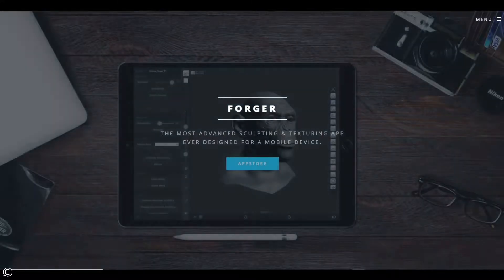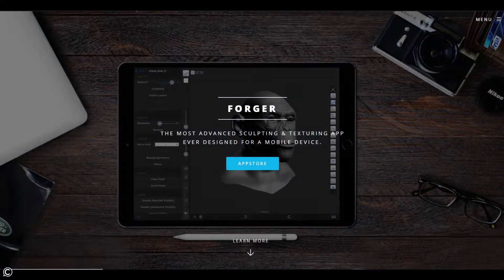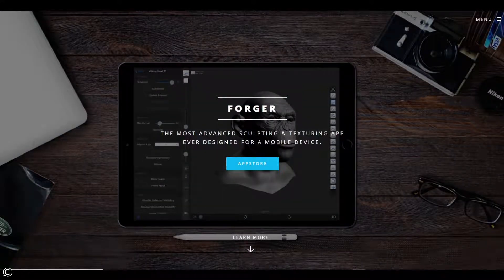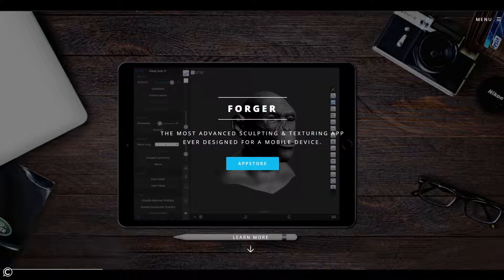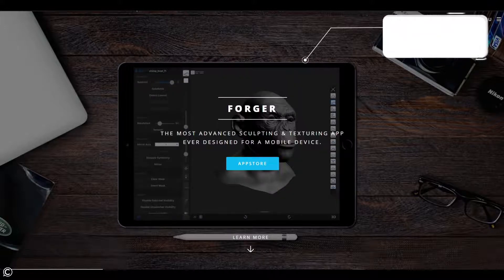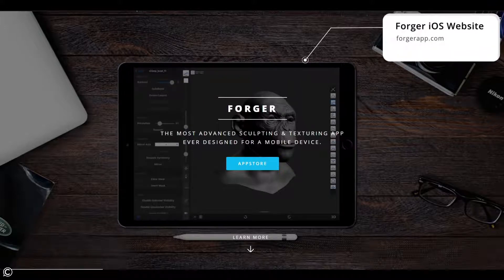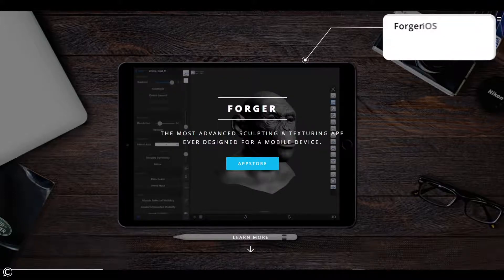Hello and welcome to the course. I wanted to go ahead and quickly cover what Forger iOS is. Now Forger iOS, or just Forger, is claiming to be the most advanced sculpting and texturing app ever designed for a mobile device. You can see it right here on their landing page for their website.